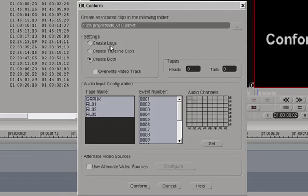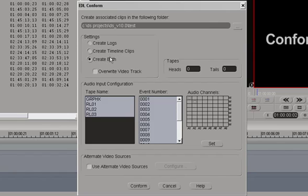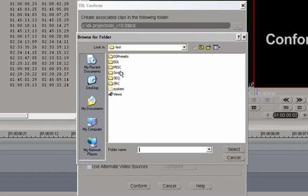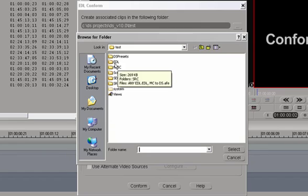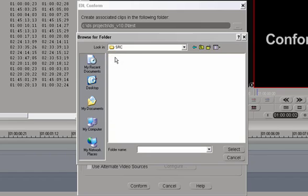Logs are master clips that will be placed in the bin. Timeline clips is the timeline itself, and both will create both. And here we set the path we would like that to reside once it's created.